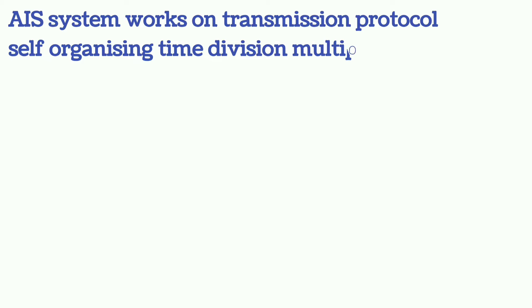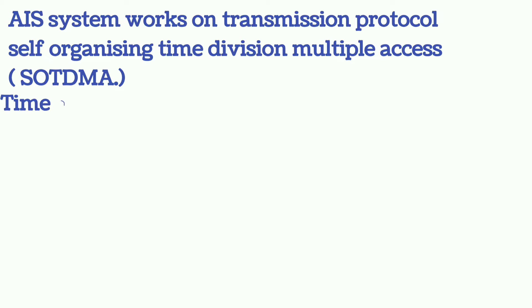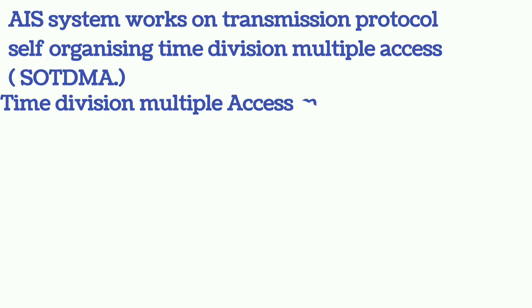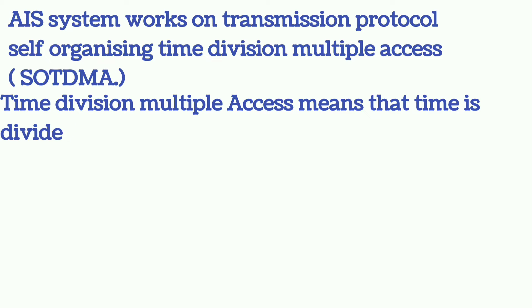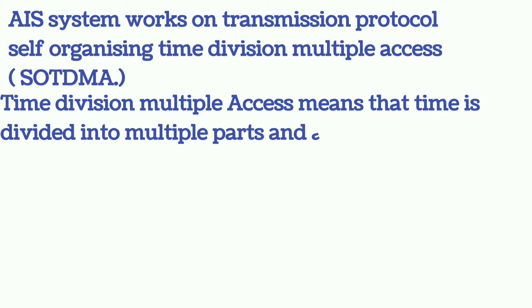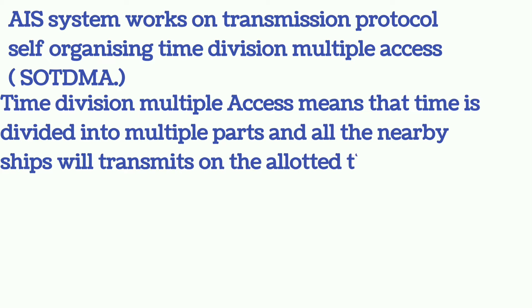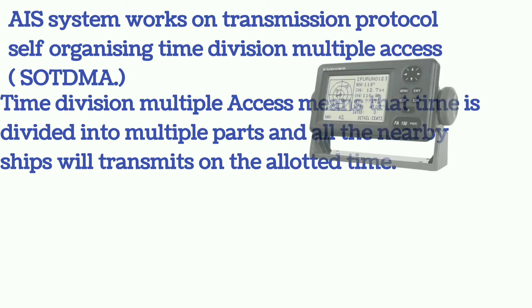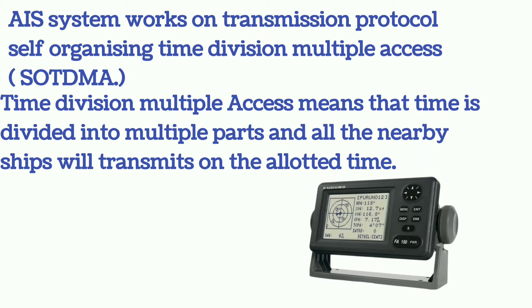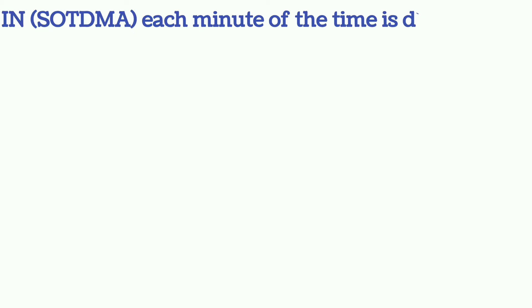The AIS system works on transmission protocol self-organizing time division multiple access, whose short form is SOTDMA. Time division multiple access means that time is divided into multiple parts and all the nearby ships will transmit on the allotted time.